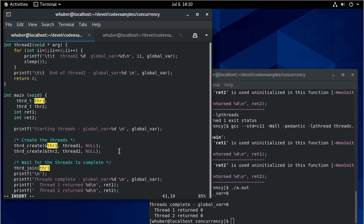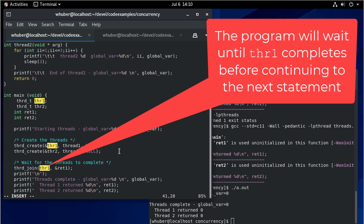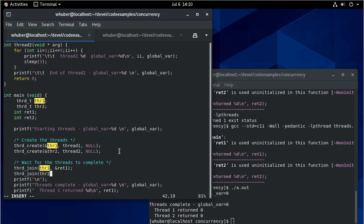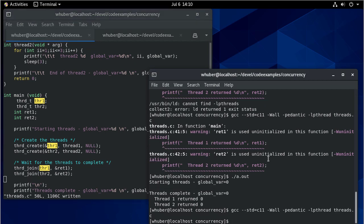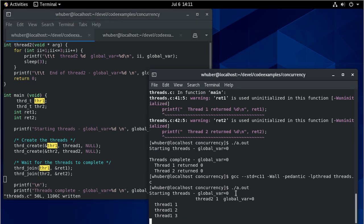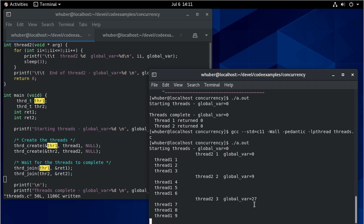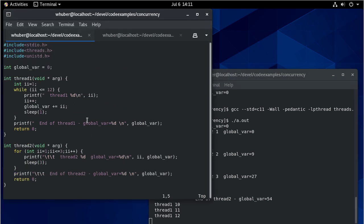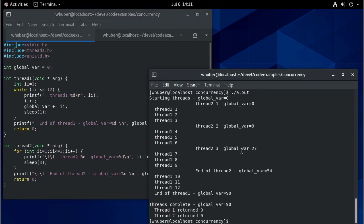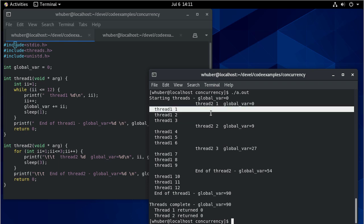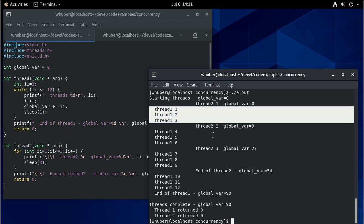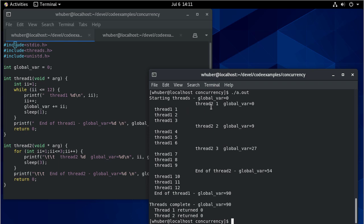We want thread one to complete and we'll put that return value in return one, then we'll wait for thread two. Now there are no errors, and you can see thread one has started and thread two has also started. Notice that only thread one was updating the global variable, but thread two is seeing those changes because it's a global variable. You'll also notice that for every one time we run thread two it seems like we run thread one three times, which makes sense because thread two sleeps for three seconds giving thread one the opportunity to run three times.